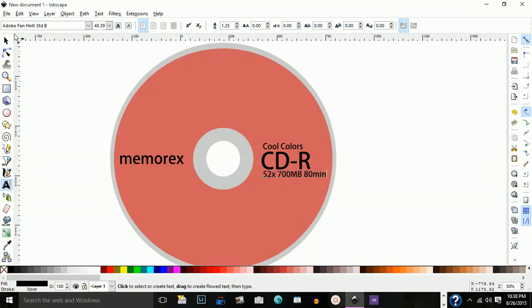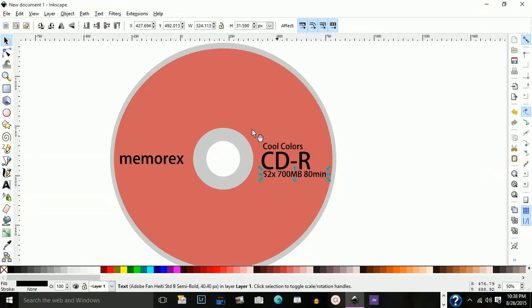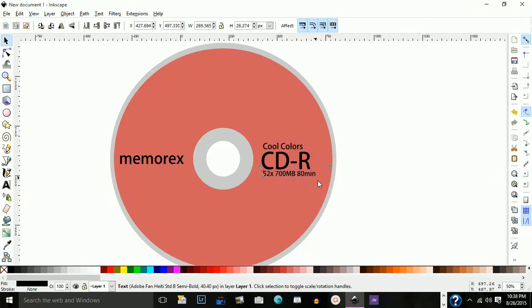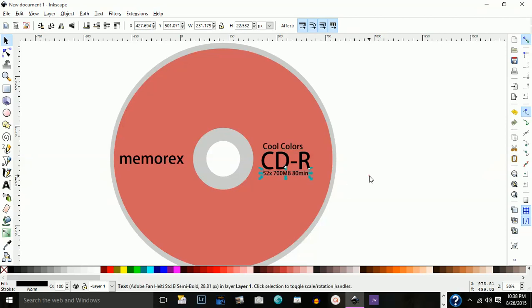I'm going to make that a little smaller, not too much. I'm going to hold down my control and bring this down.